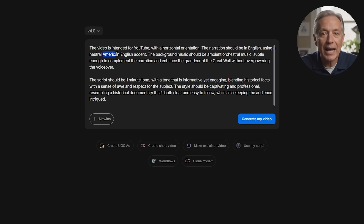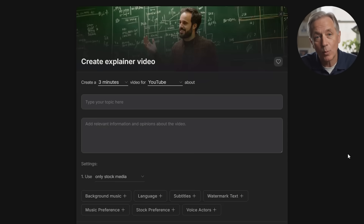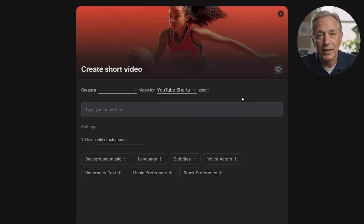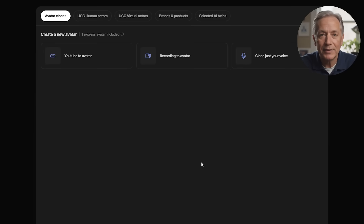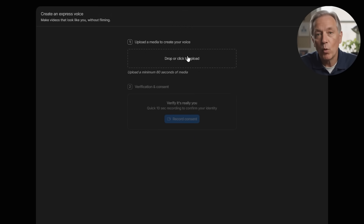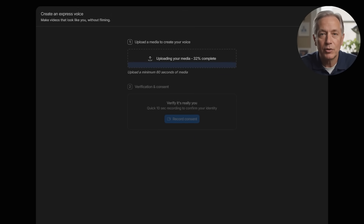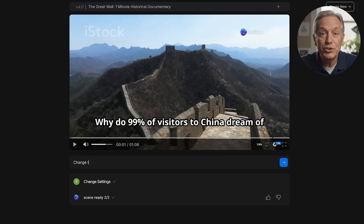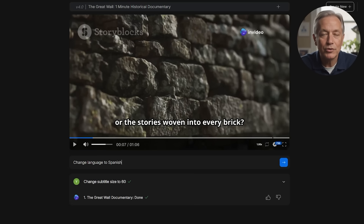For example, you can specify what platform it's for, video orientation, language, preferred accent, music style, length, and even the tone or style you want. There are handy templates and workflows to choose from like explainer videos, ads, or short-form videos like YouTube Shorts. One standout feature is Clone Myself — you upload a 30-second recording of your voice and InVideo creates a digital version you can use for narration. After generating your video, you can review it, make tweaks using natural language commands like adding captions, changing music, or changing caption size, all without needing to dig into complex editors. You can also translate your videos into over 50 languages with just a few clicks, opening up an international audience.